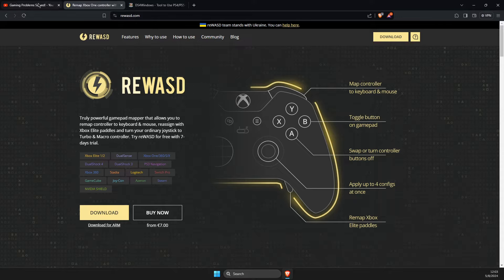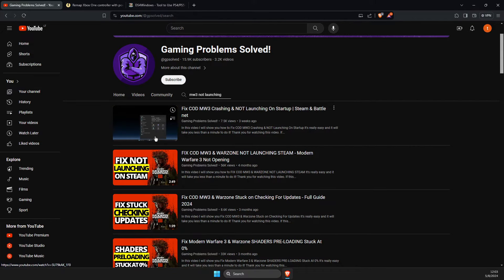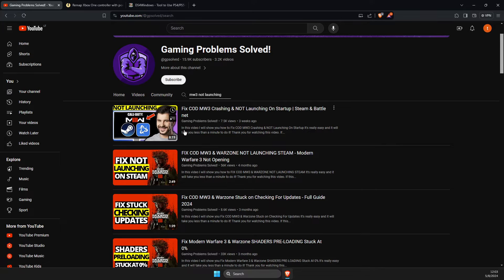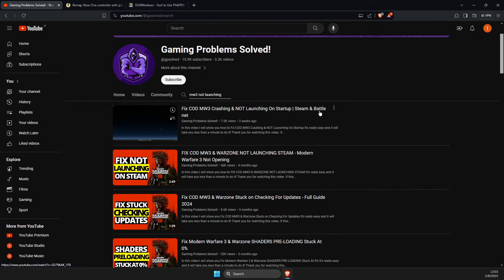And if it's not working then I will leave in the description of this video below my other two videos that show you more in-depth solutions. This one is eight minutes on how we can fix crashing and not launching on startup on Steam and Battle.net.